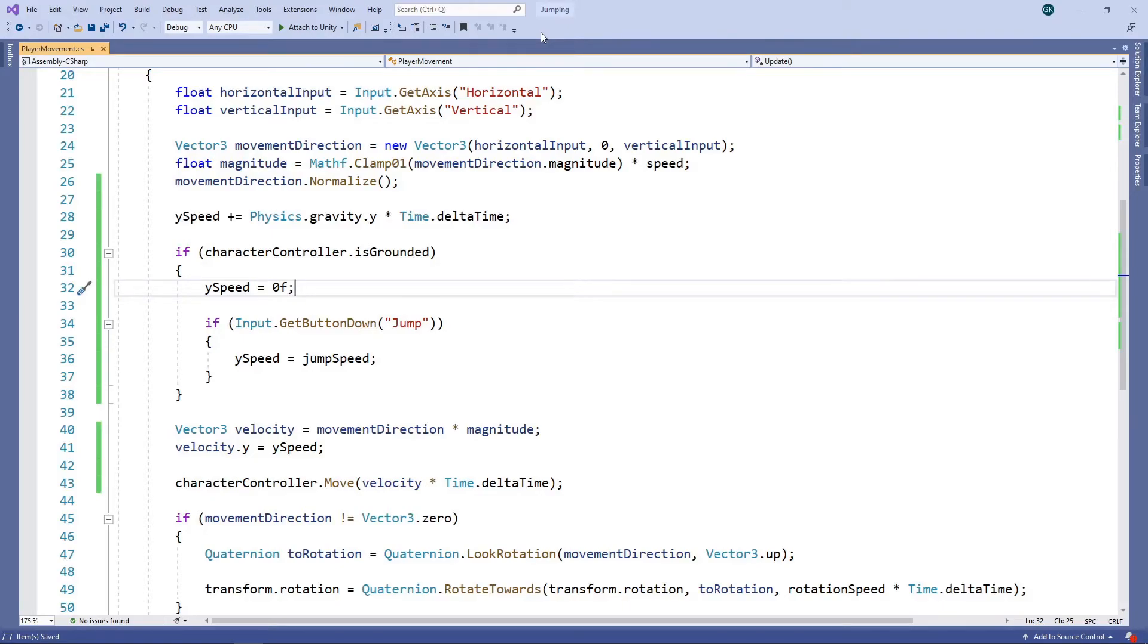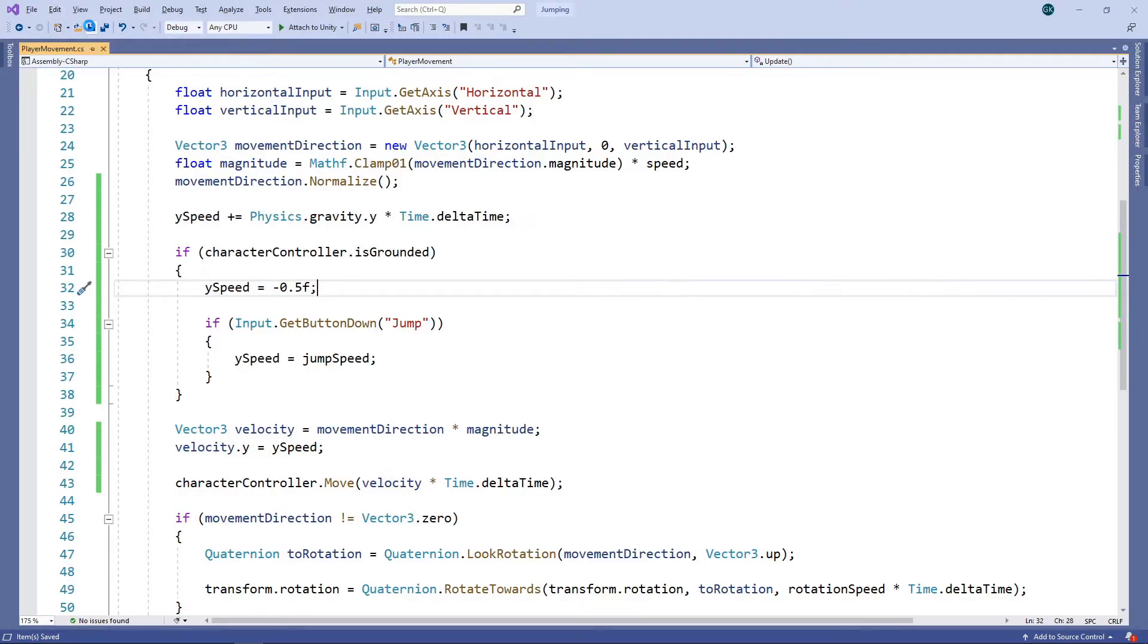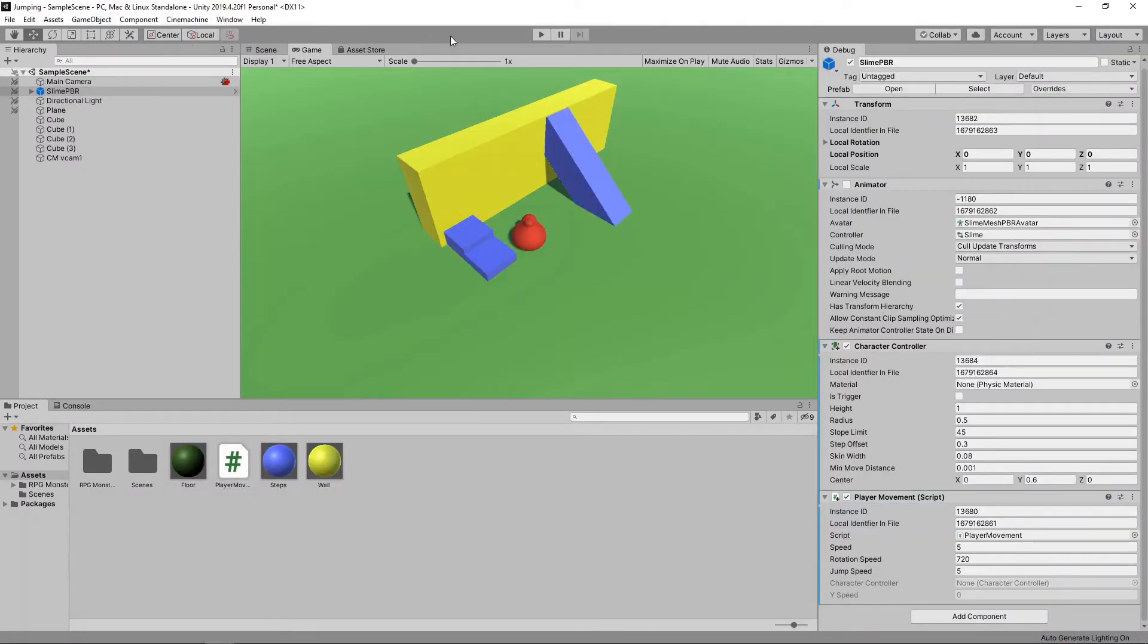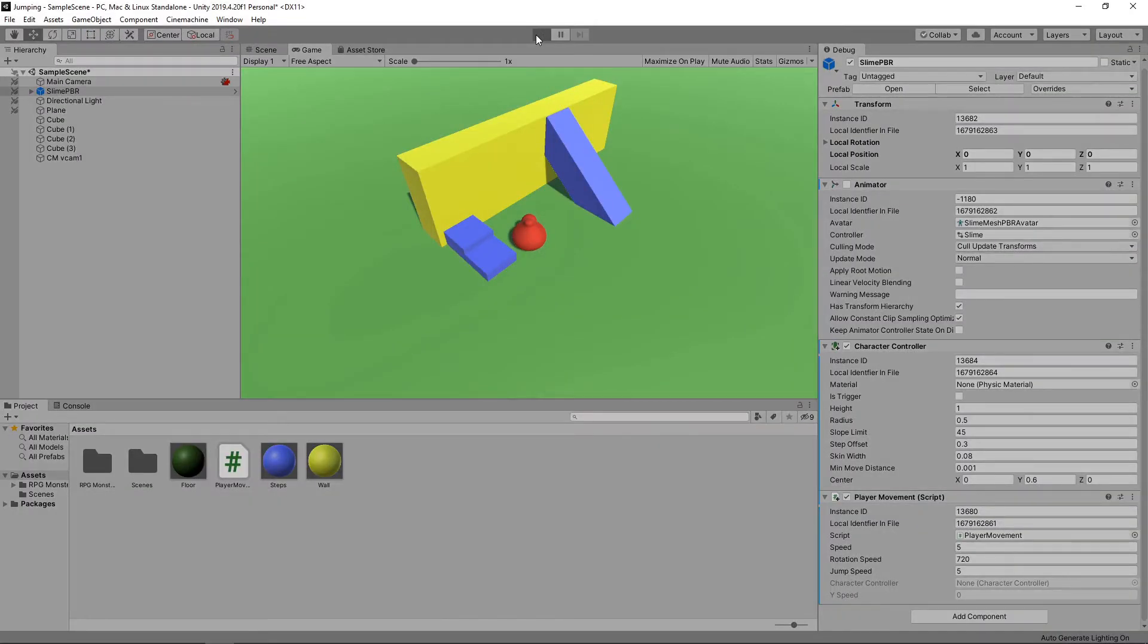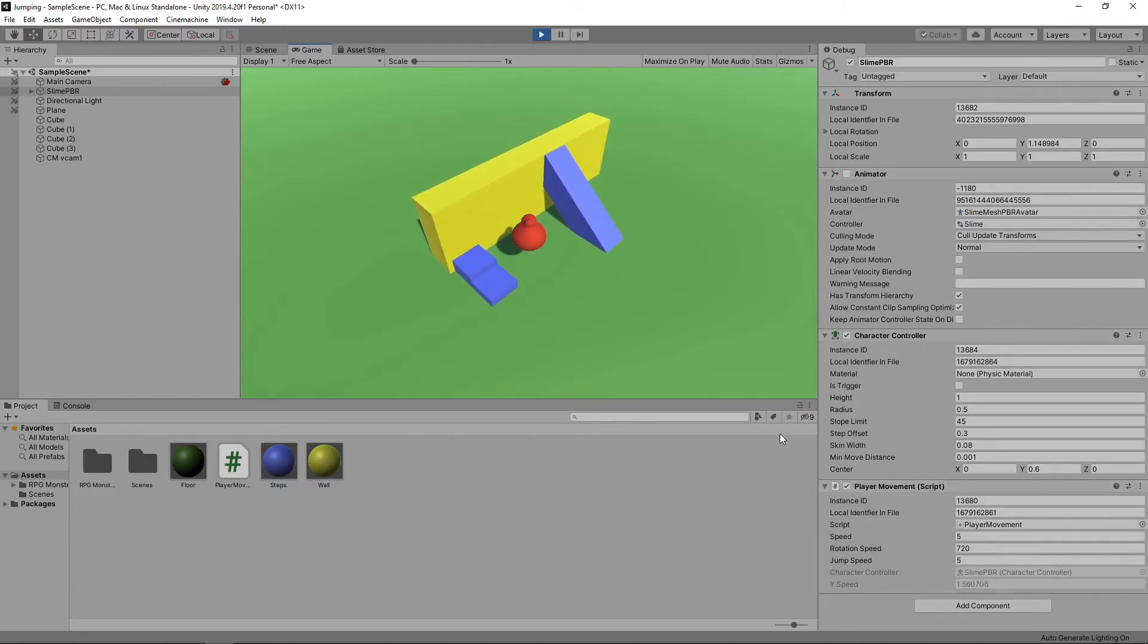Instead of resetting the Y speed to zero when it's on the ground, we'll set it to minus 0.5. This small negative amount seems to be enough to keep the character on the ground. Let's save the script and switch back to Unity to try this out. We can see in the debug view that the Y speed is now stable, and if we keep pressing the spacebar the character jumps consistently.